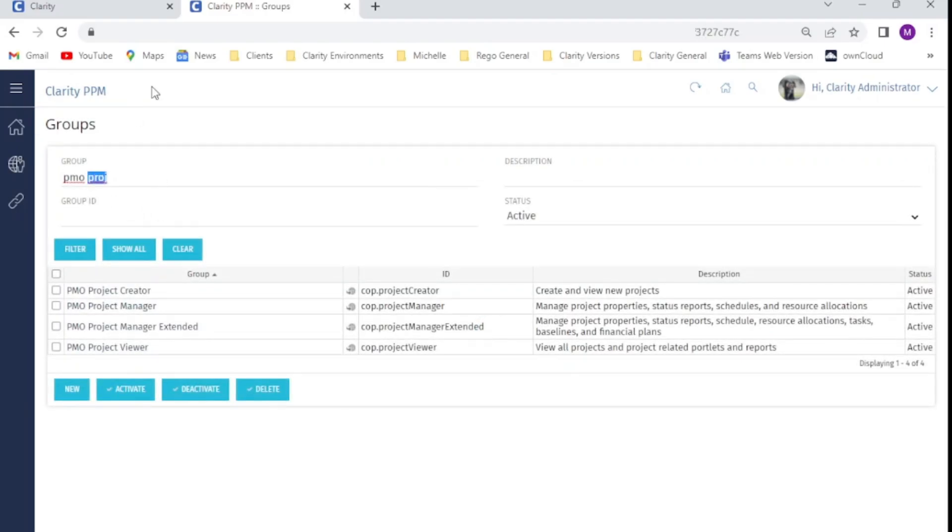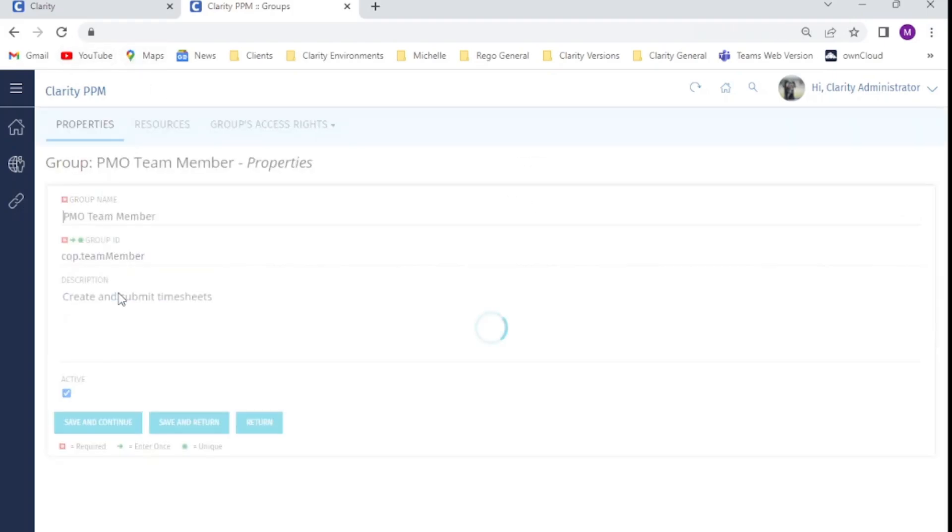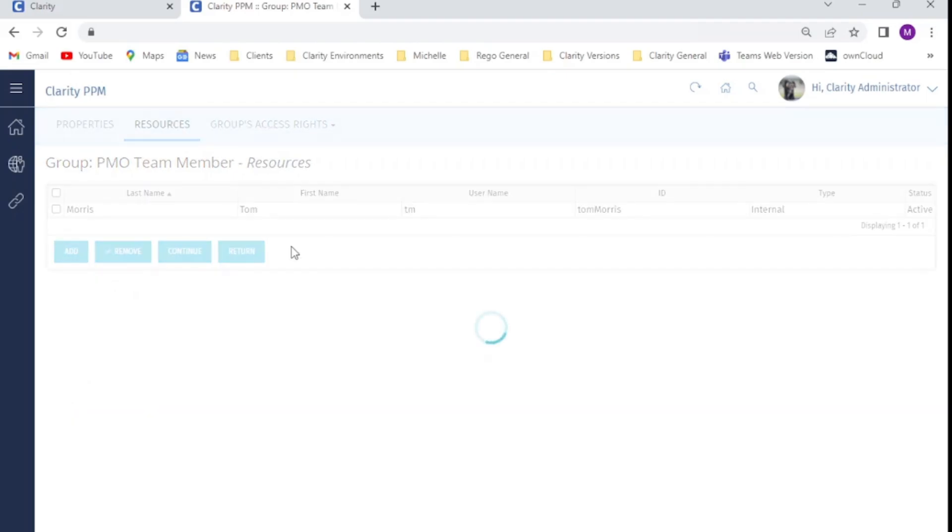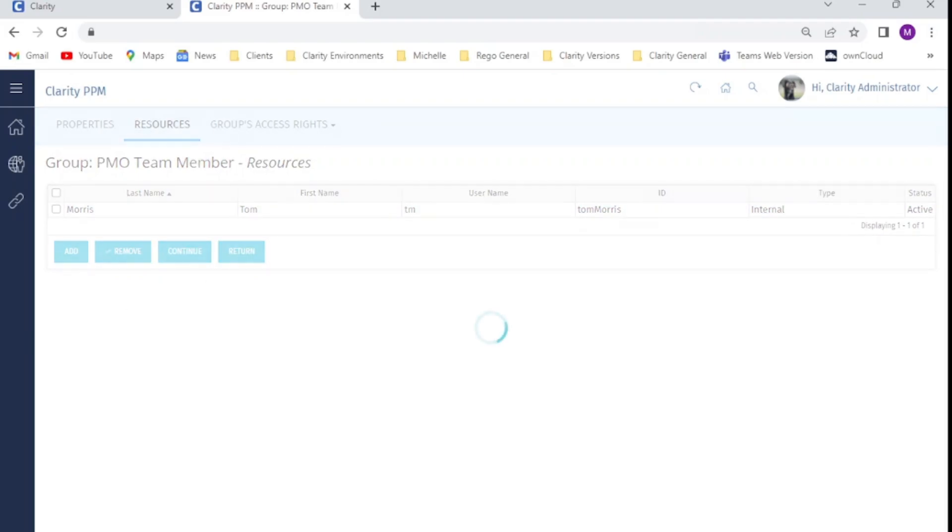And then we also have our PMO team member group. This one contains our test resource, Tom Morris. Tom will not even be able to view the stage field on a project record once we have completed our FLS update.